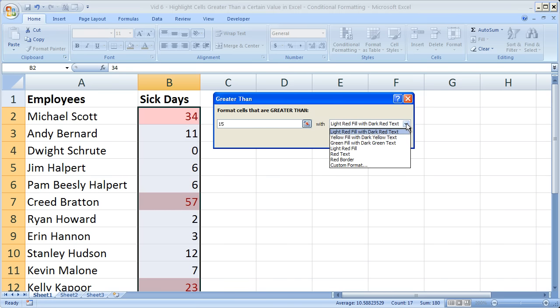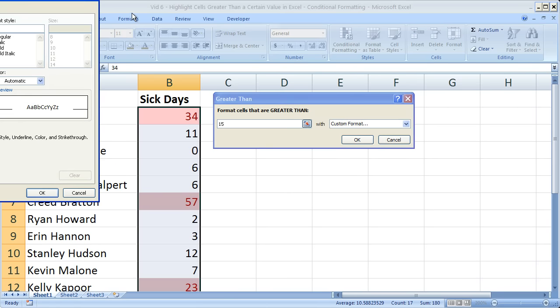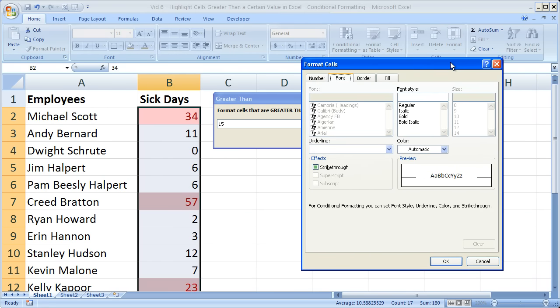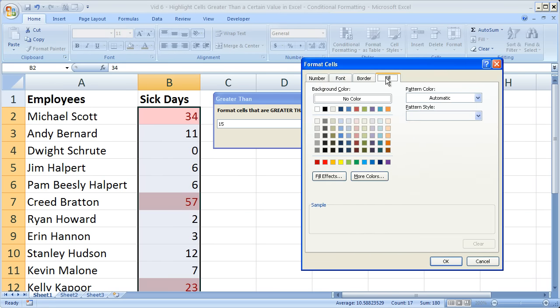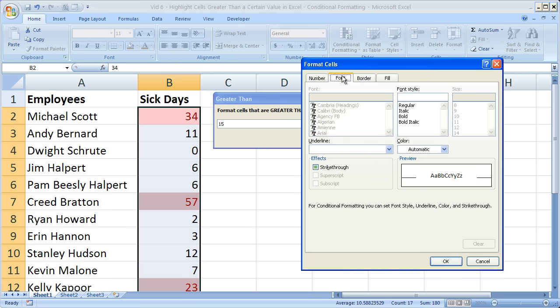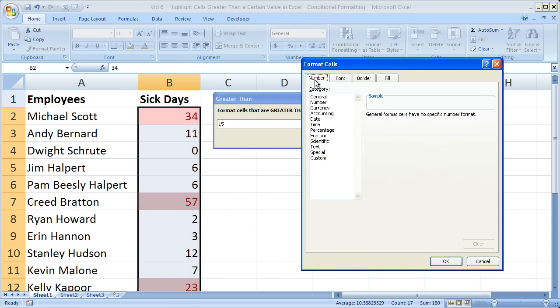Then over here, you can select one of about six of these preset color arrangements and cell formatting arrangements. Or set up your own format, custom format. And here you can do any number of things, custom borders, fonts, fill, how you want the number of the cell to look.